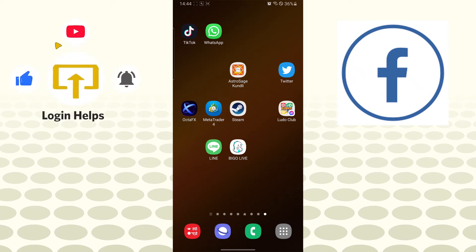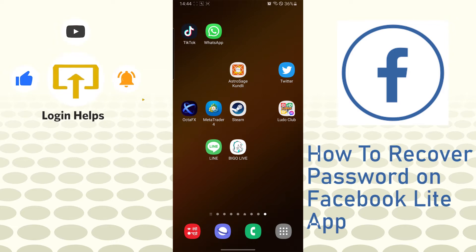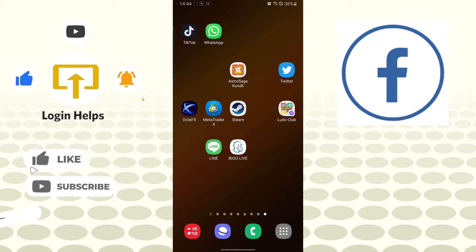Hello there, welcome to our channel Login Helps. Hope you're doing fine. I'm back with another tutorial video and today I'll be showing you how to recover your Facebook password on your Facebook Lite app. But before that, don't forget to like, subscribe, and hit that bell icon for more videos.